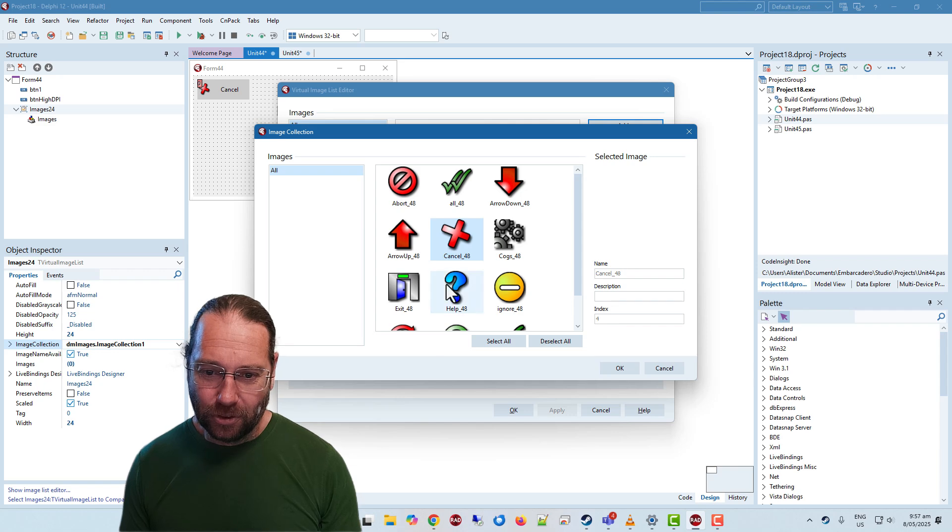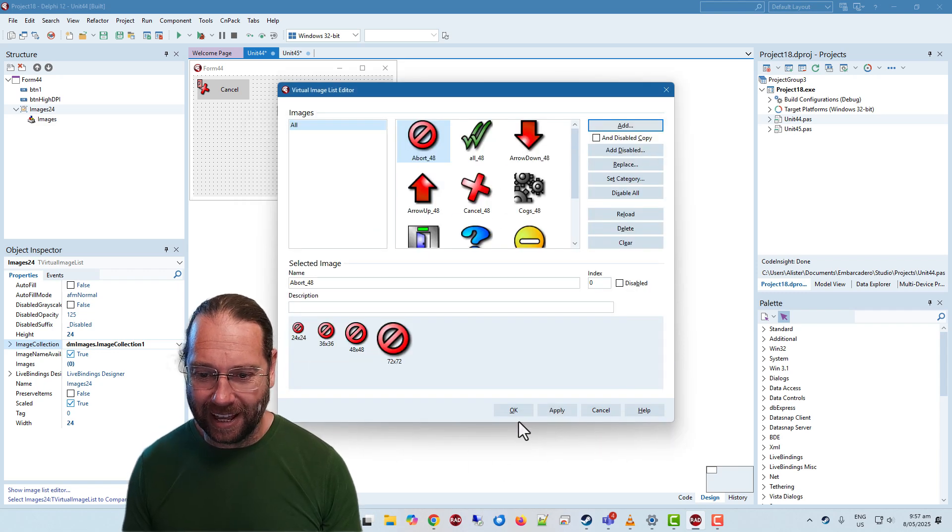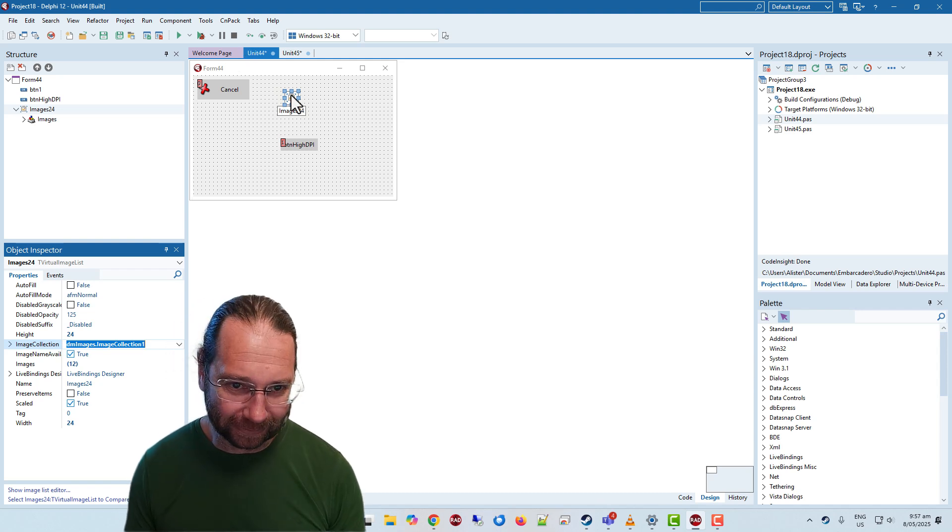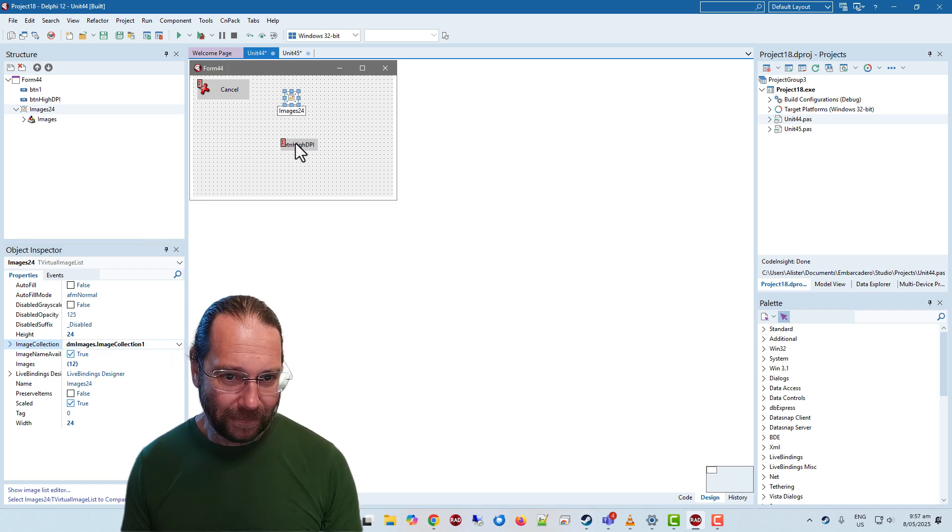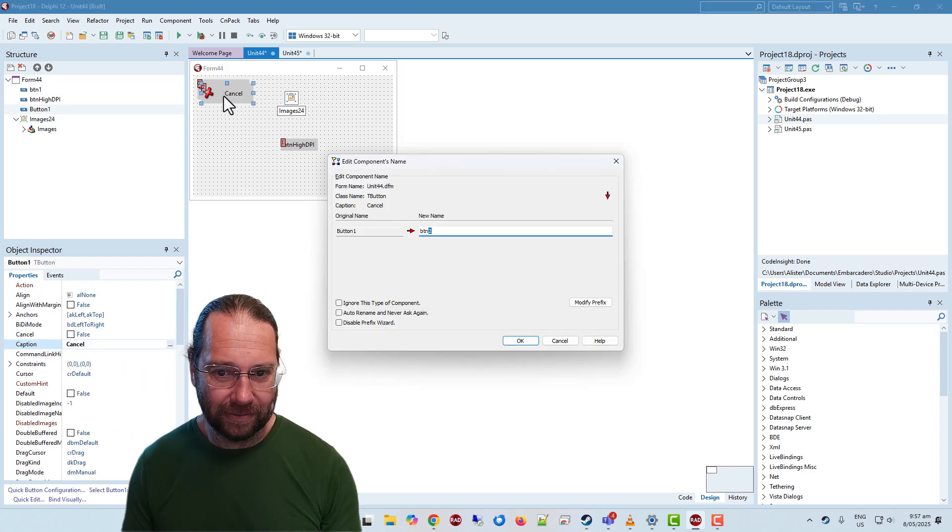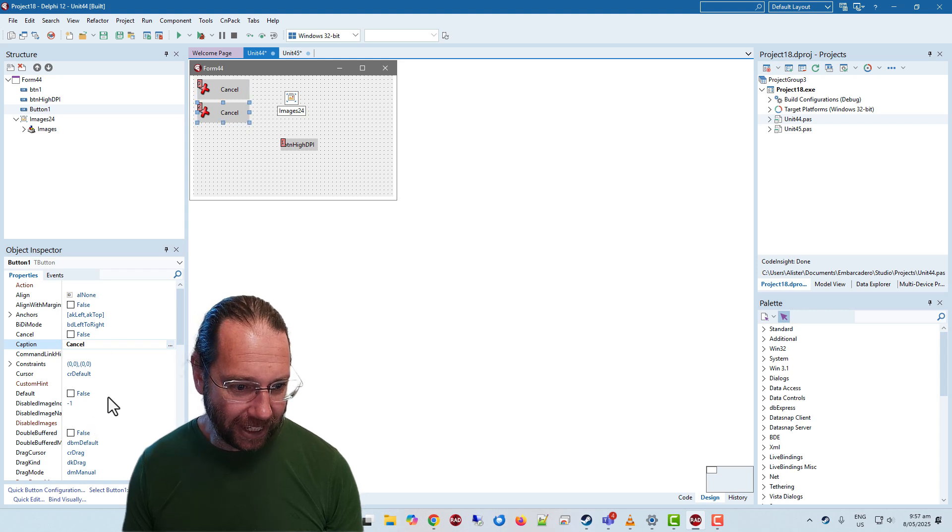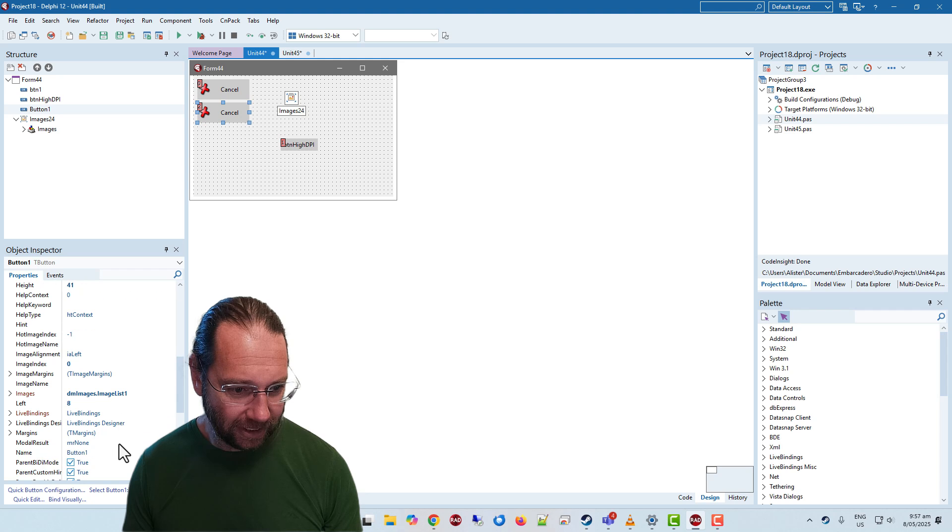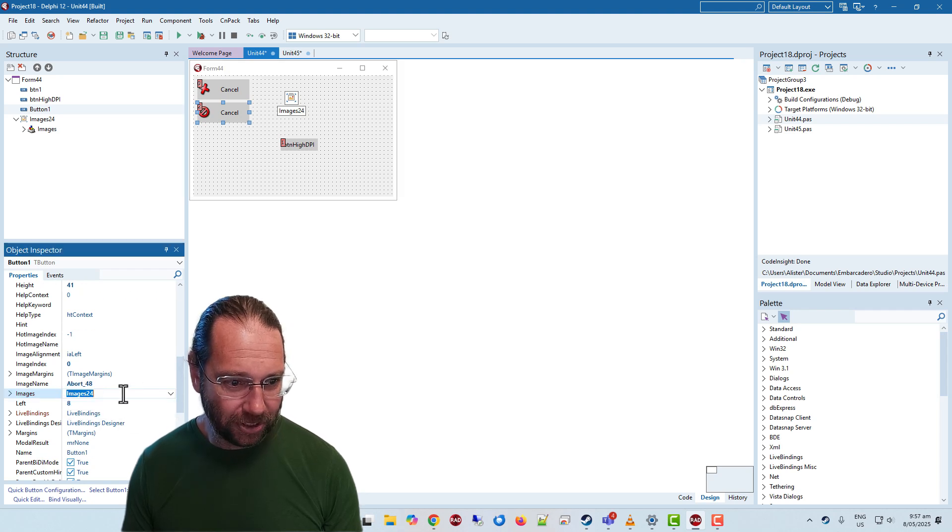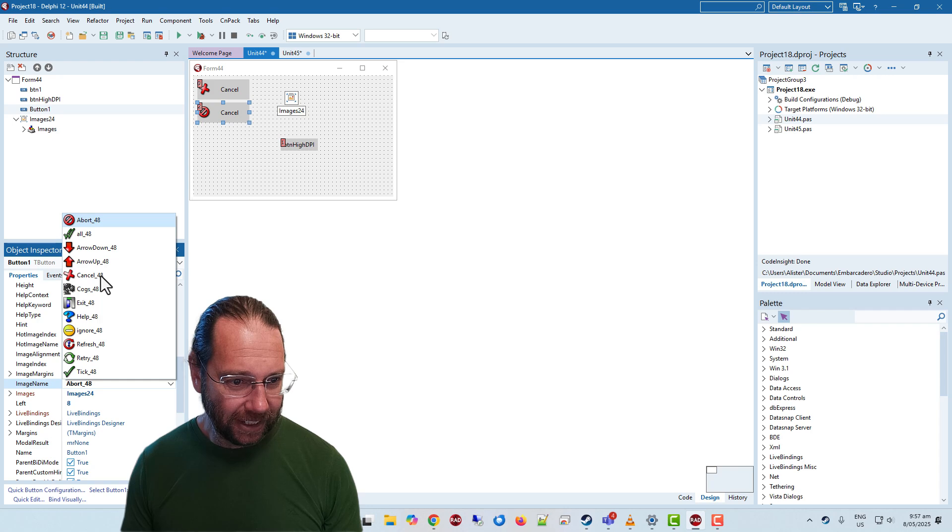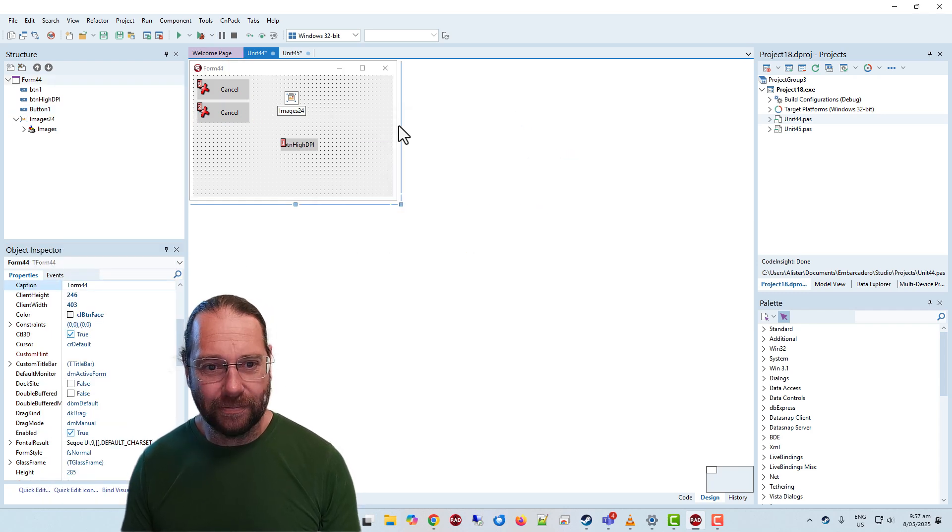I suppose I could just add the cancel. In fact normally I just go select all and, well maybe maybe not. But if I copy and paste that, so we now have a second cancel button. And if I change the images property to our images 24, it would help if we grab the right image and so I cancel.